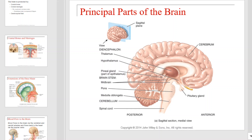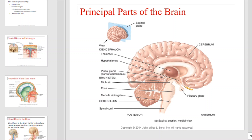Hello, and welcome to this Anatomy Physiology Bio 201 video lecture on the brain and cranial nerves. I'm Mr. Kennedy, and I'll be your guide as we explore this area of the body together.